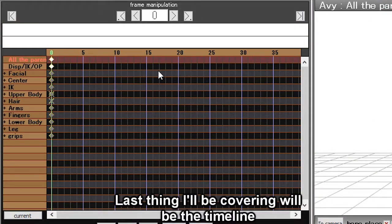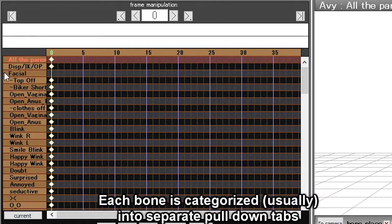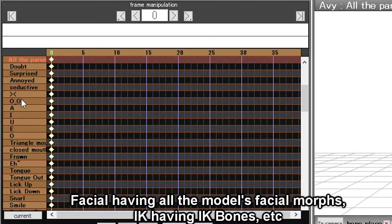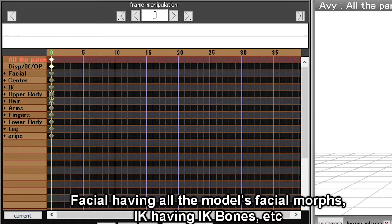Last thing I'll be covering in this video will be the timeline. Each bone is characterized into separate pull down tabs. Facial having all the model's facial morphs, IK having IK bones, etc.